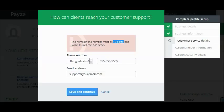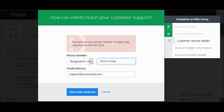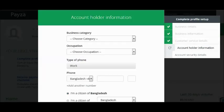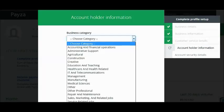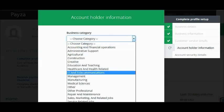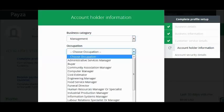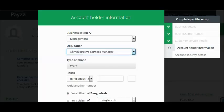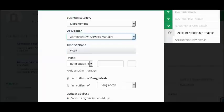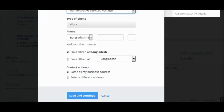Now you have to enter your customer service details: enter your phone number — make sure it's 10 digits long — and your email address, then click Save and Continue. Next, enter your account holder information.